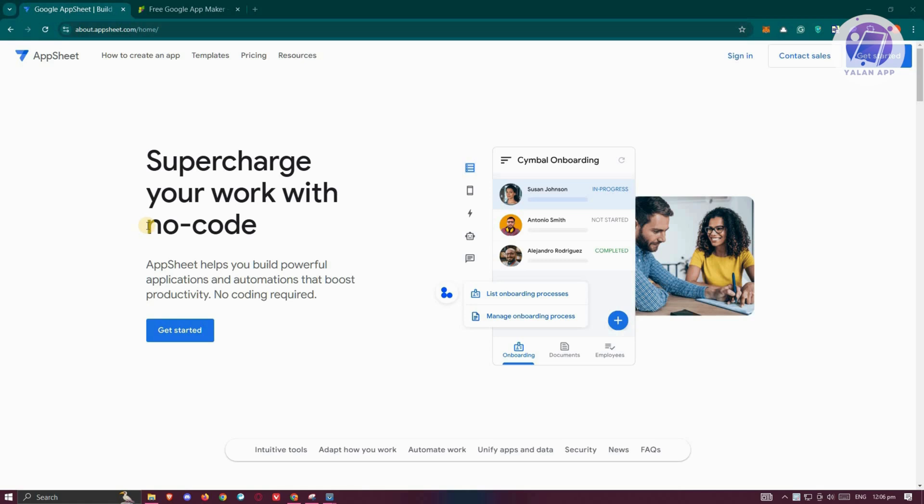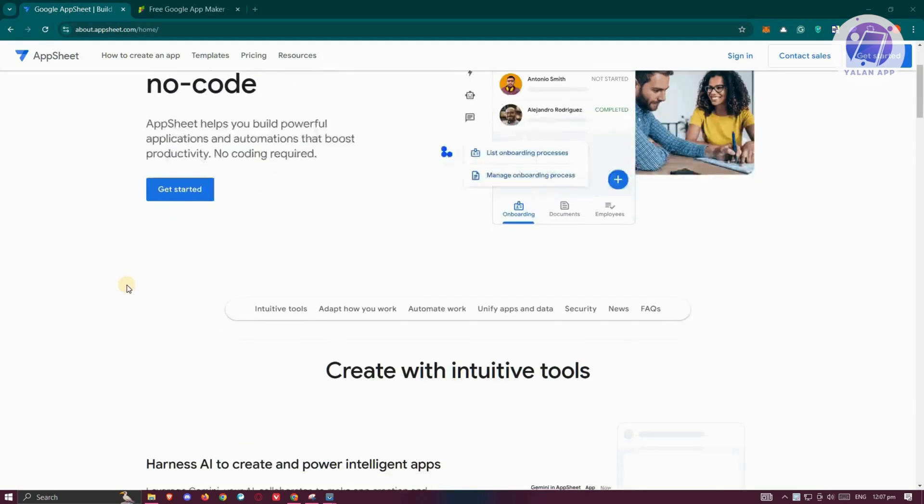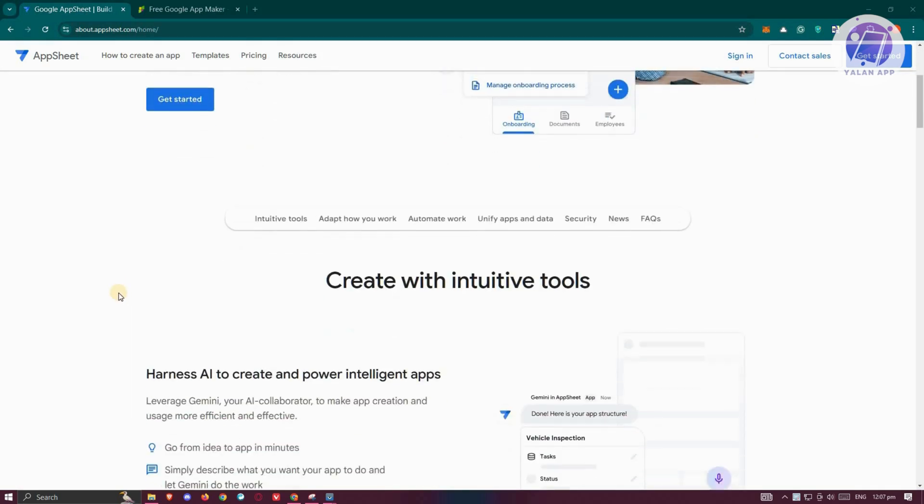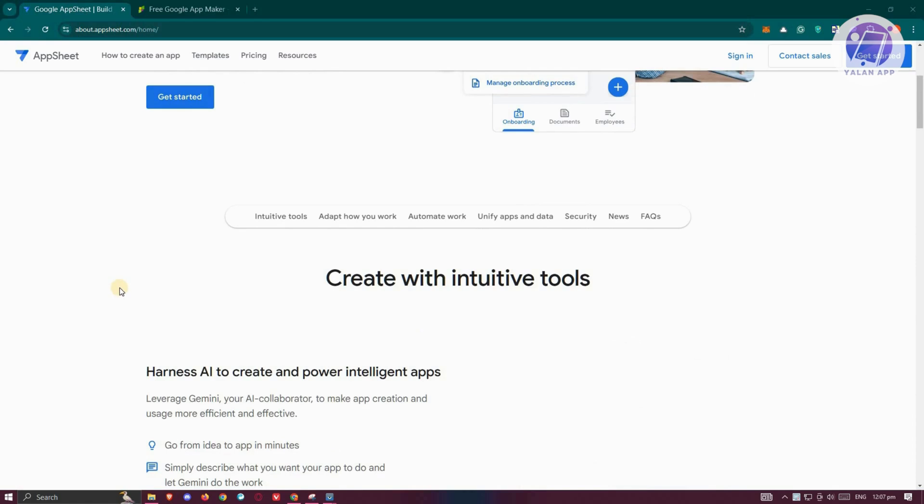First, we need to discuss what are the differences here and what they are. So first is going to be AppSheet. AppSheet is a no-code platform that allows you to create custom mobile and web apps without needing to write any code. It's user-friendly and designed for those who might not have extensive coding experience.